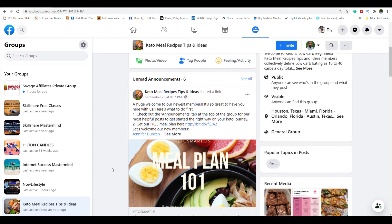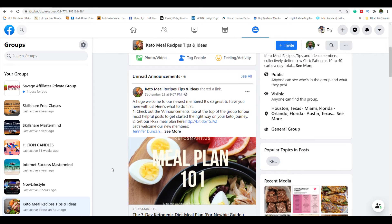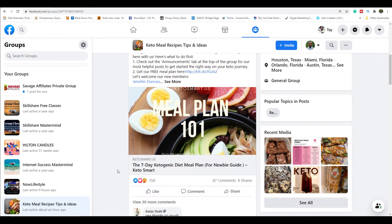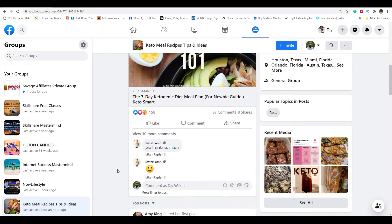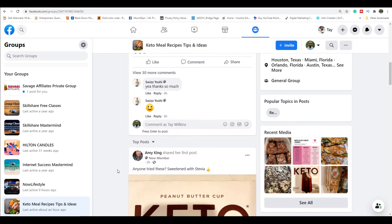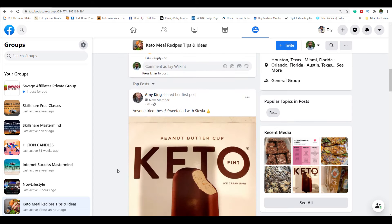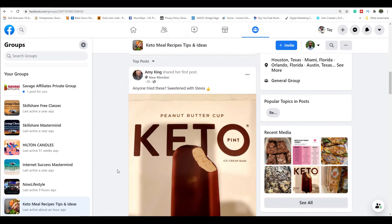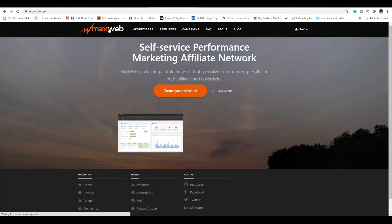Go through the groups and look for people who are asking questions or wanting advice.